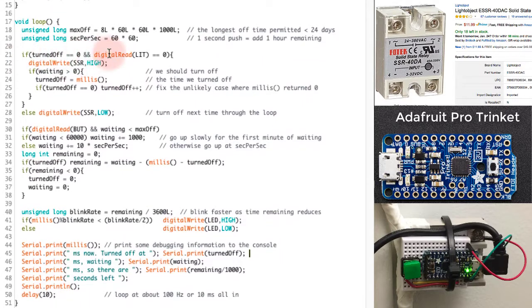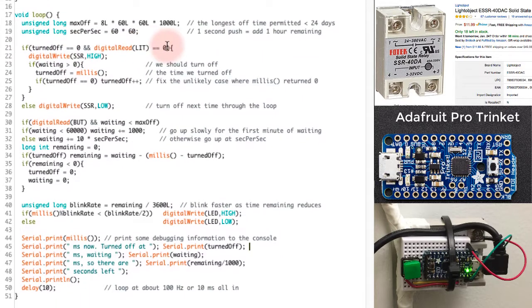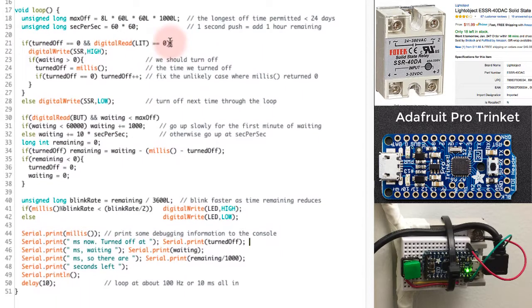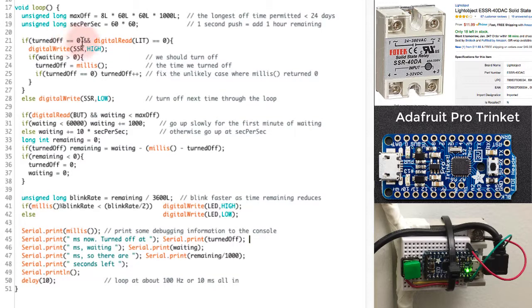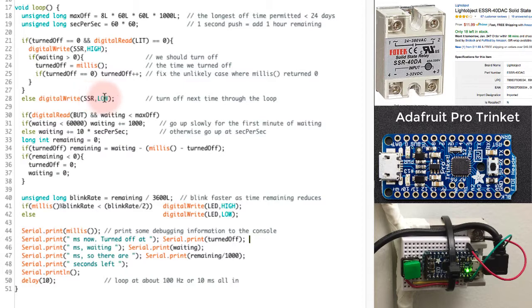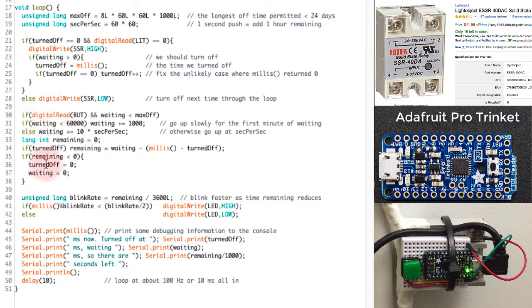If this wasn't the case, if the power wasn't supposed to be on, if turned off was already non-zero, then I would have written to digital output SSR with the value low, meaning turn off the power. Now that won't happen the first time I go through here. I'm going to set turned off to milliseconds, and it'll skip over and just go on down here through the rest.